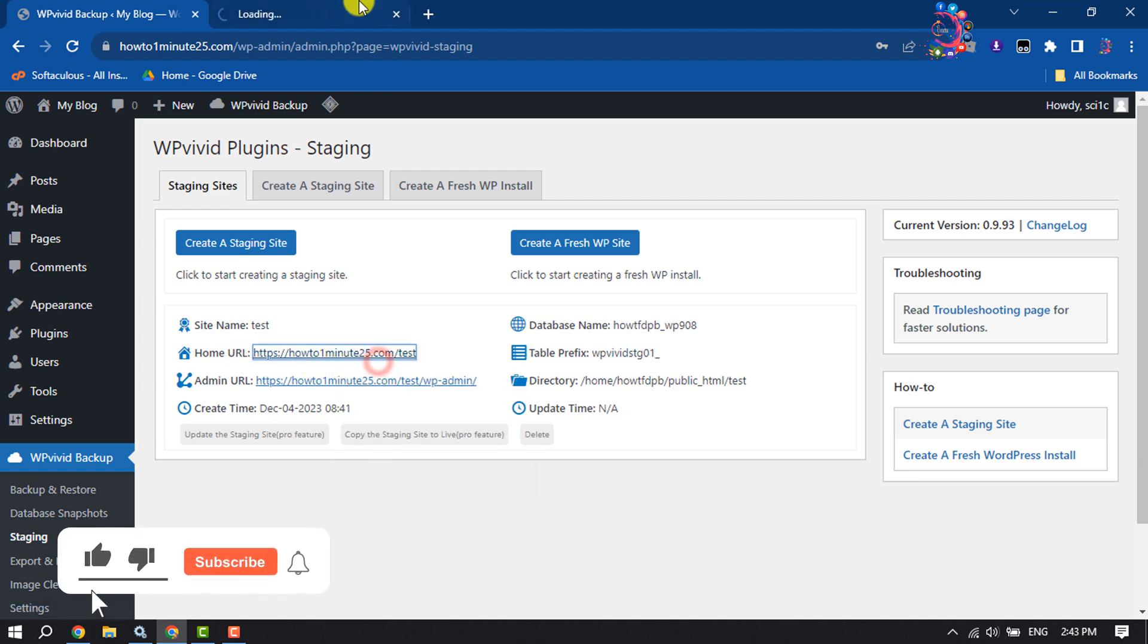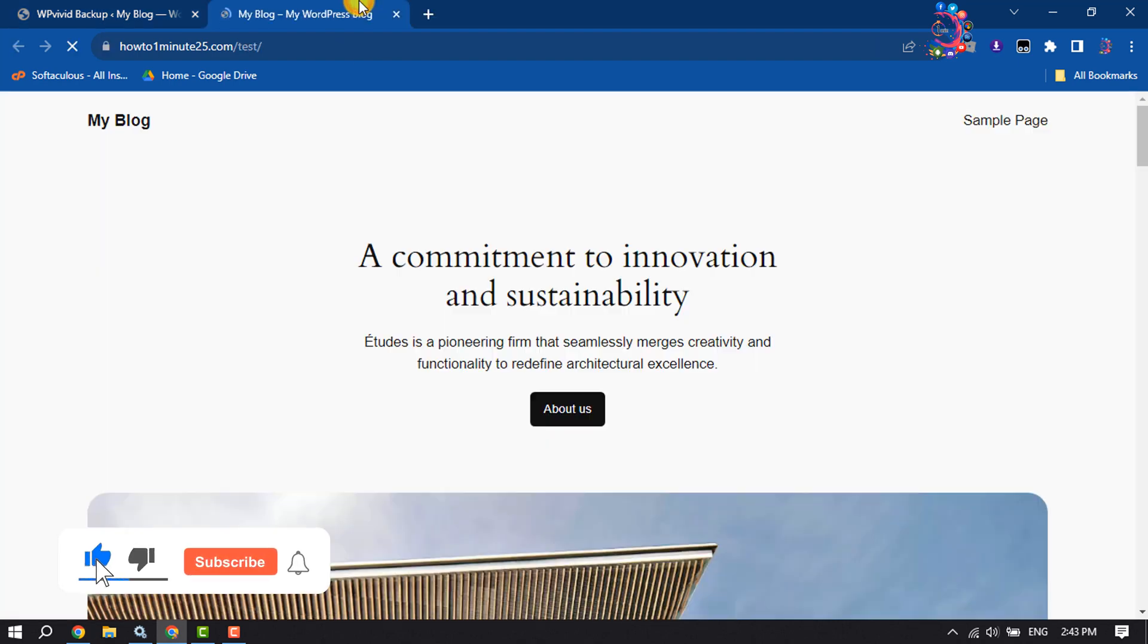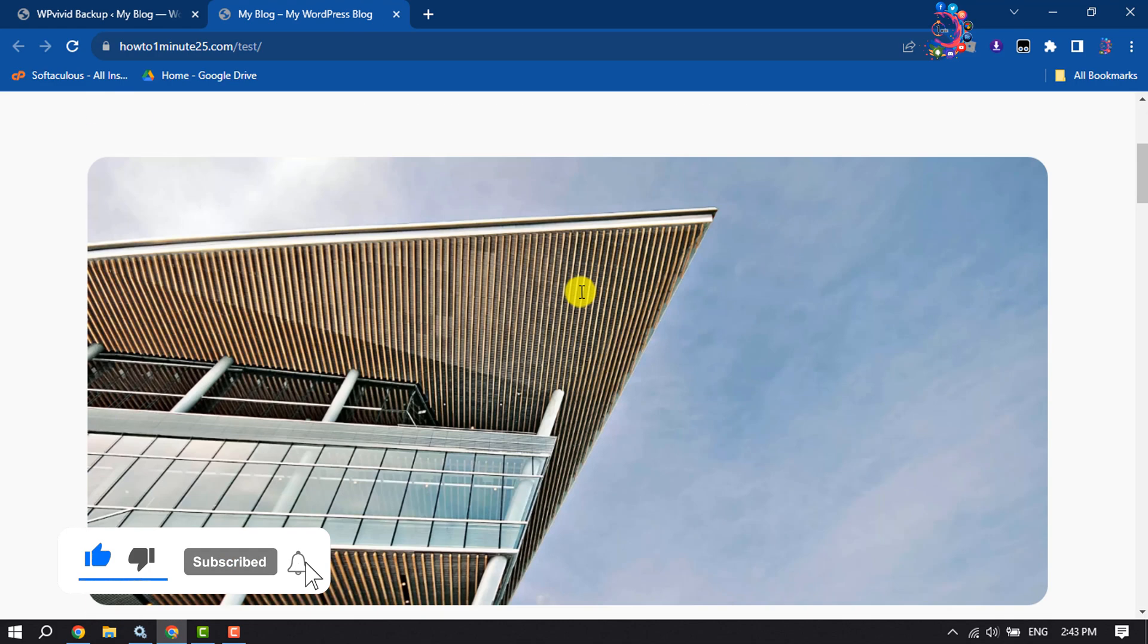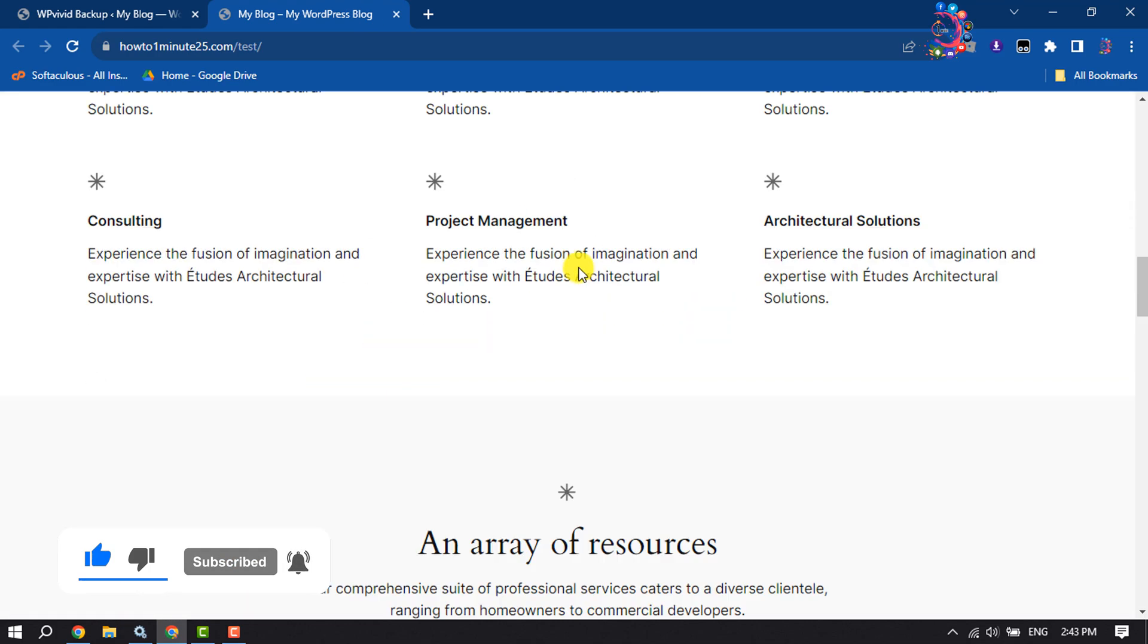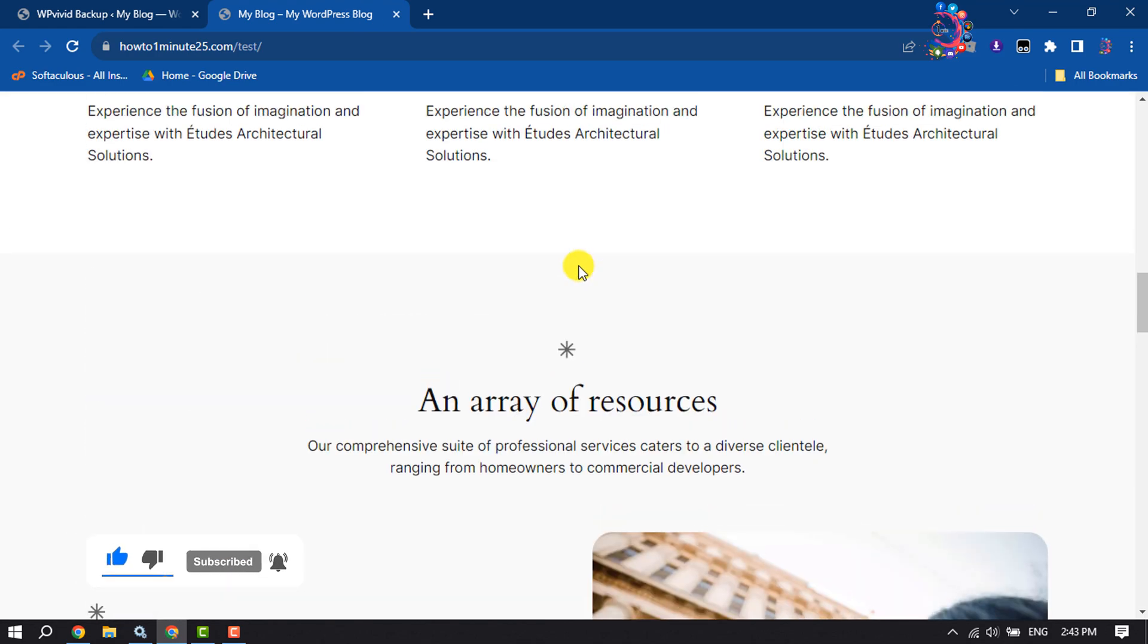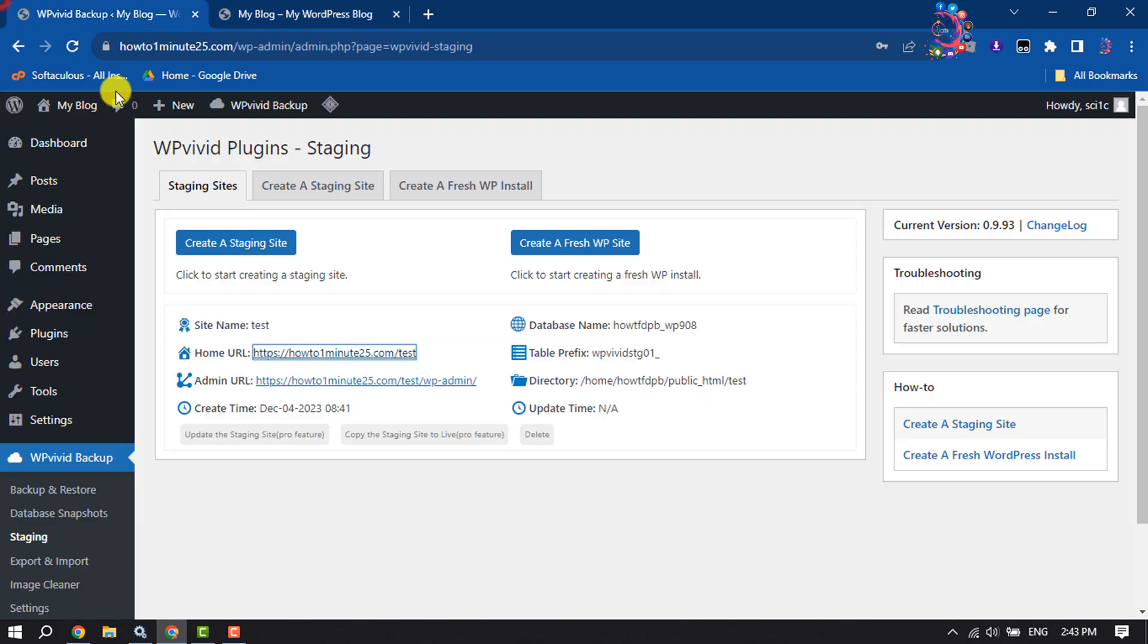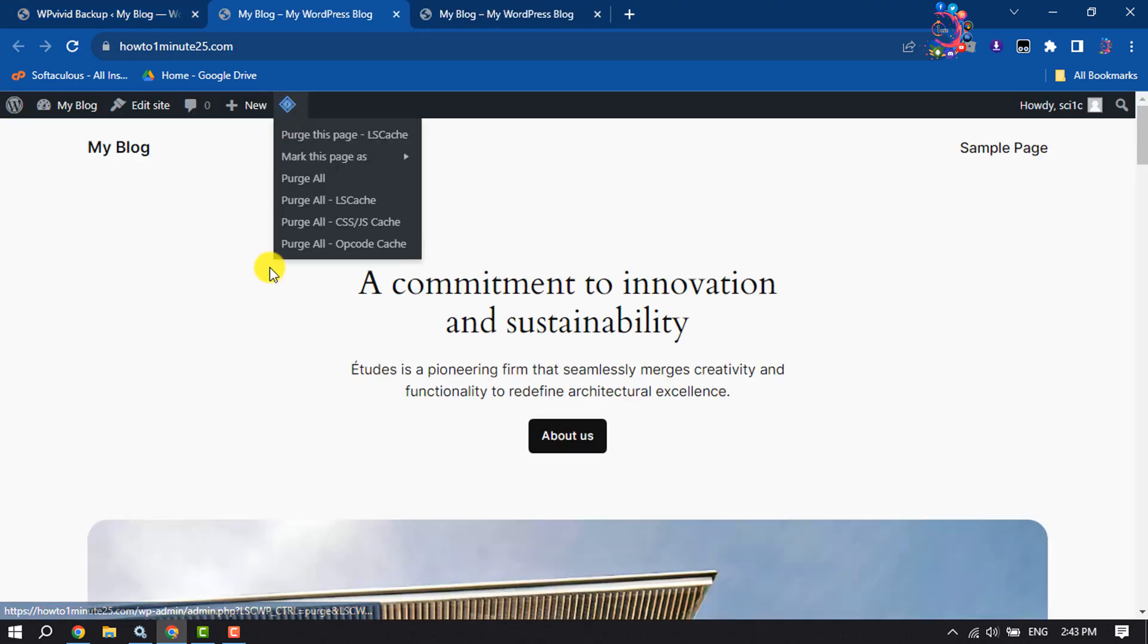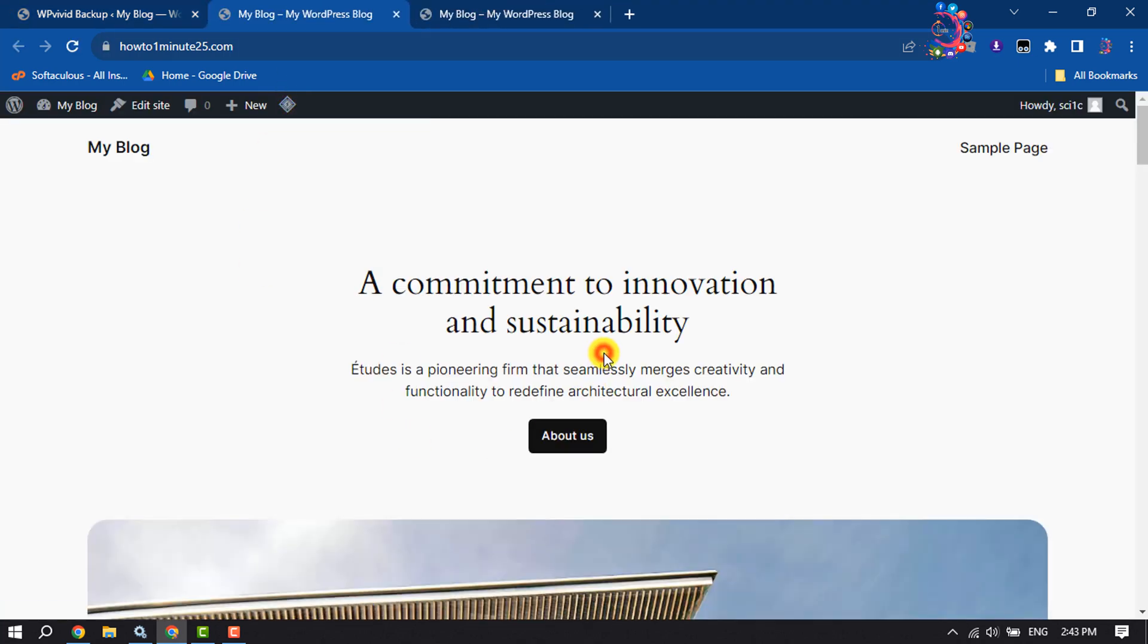So this is my staging website. Now let's open the main website. This is my main website and this is my staging website.